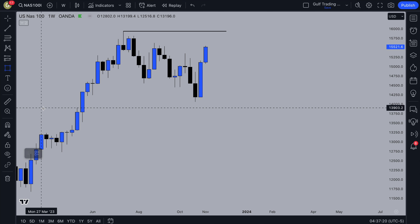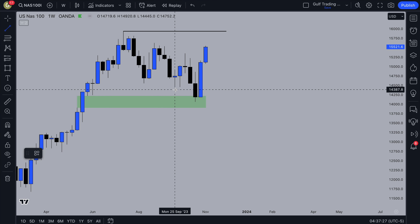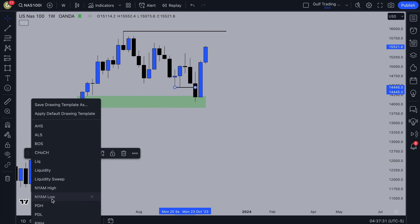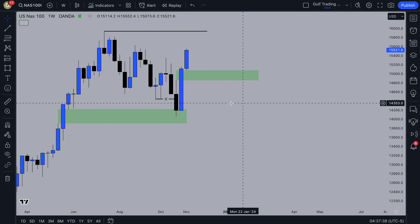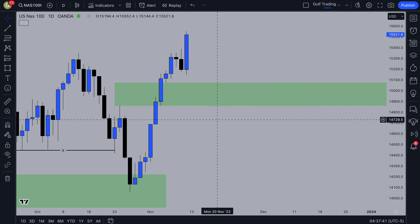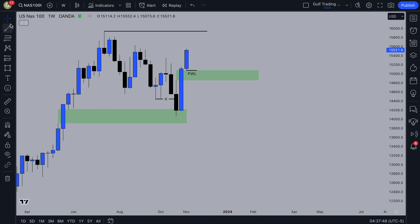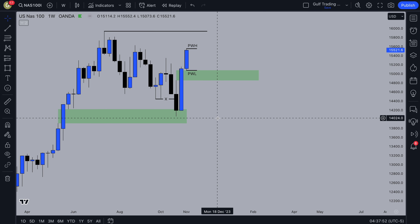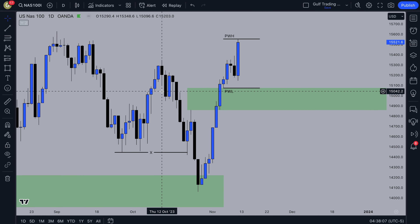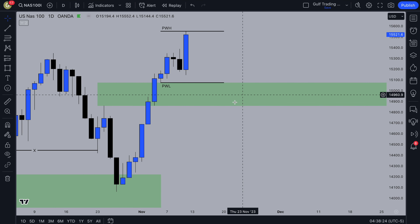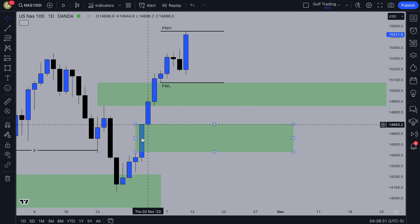What gave me my bias on the weekly time frame is reacting from this imbalance and also taking out liquidity — there was a sweep of this low and then price shot up. Price could return to this weekly demand zone and react from it. I'll also mark up the previous week high and low as a starting point — it's always rule-based, always going to be the same price for everyone. The weekly imbalance is actually below the previous week low, and there's some imbalance down here that price could come to.